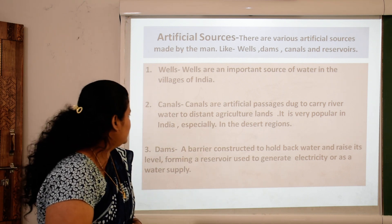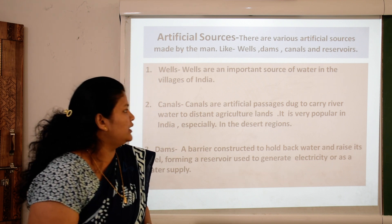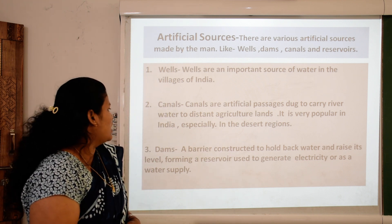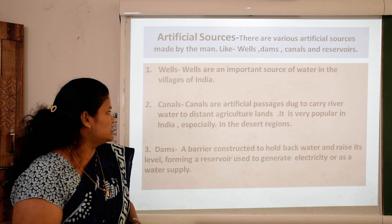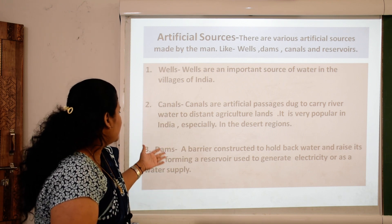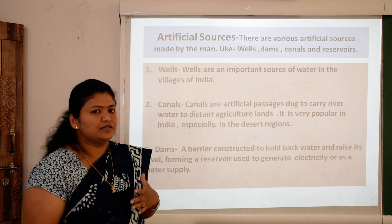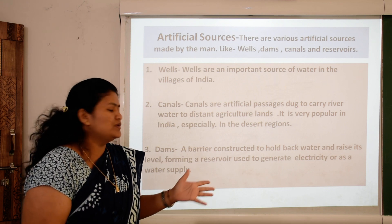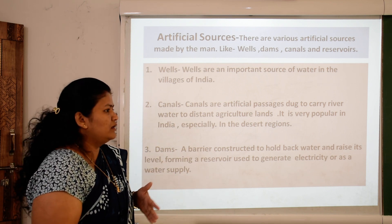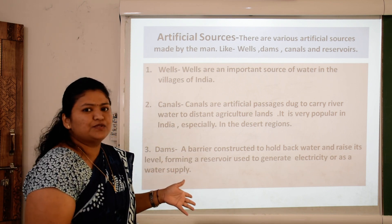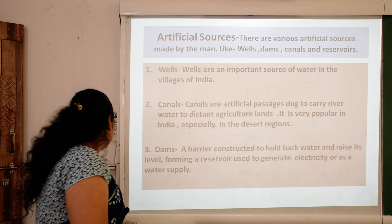Third, dams. A dam is a barrier constructed to hold large amounts of water and raise its level, forming a reservoir used to generate electricity or as water supply. Dams ka use electricity produce karne ke liye hota hai, aur saath mein alag-alag villages mein water supply ke liye bhi.